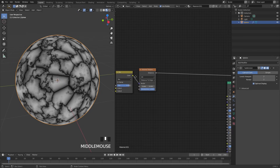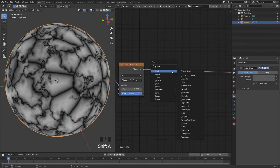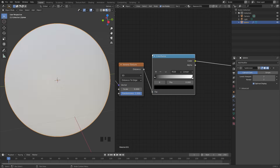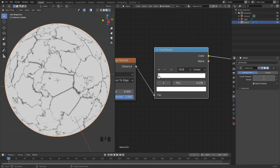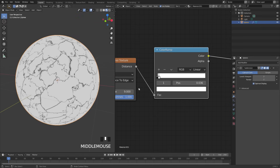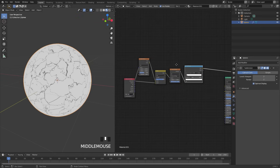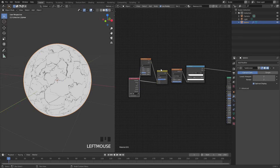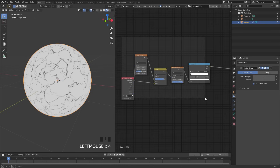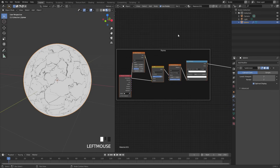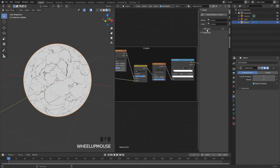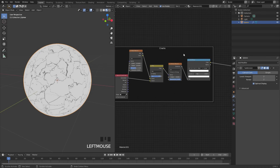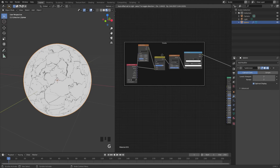To make this look even better, add a Color Ramp to determine where the black and white values are. Drag the white value closer to the black value to sharpen the cracks. When dealing with large node setups it's very important to stay organized, so box select all the crack nodes and press Ctrl+J to add a frame. Press N to open the properties panel and name this frame 'Cracks'. Now selecting the frame and pressing G will move all those nodes at once.